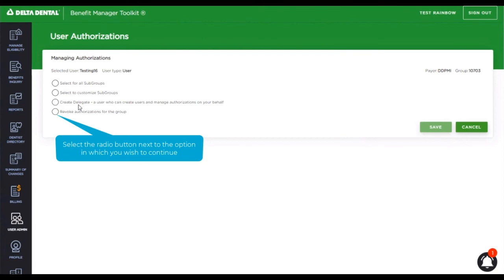Or we could also create them as a delegate. And a delegate is a user who has a mirror image of the admin's authorizations and can also create and manage authorizations.